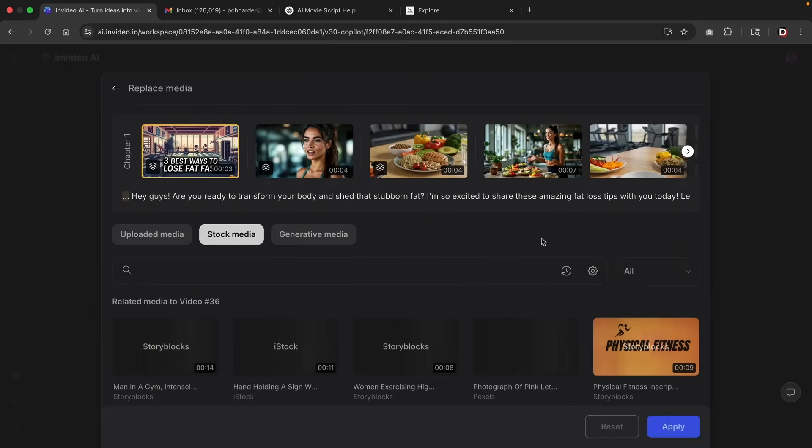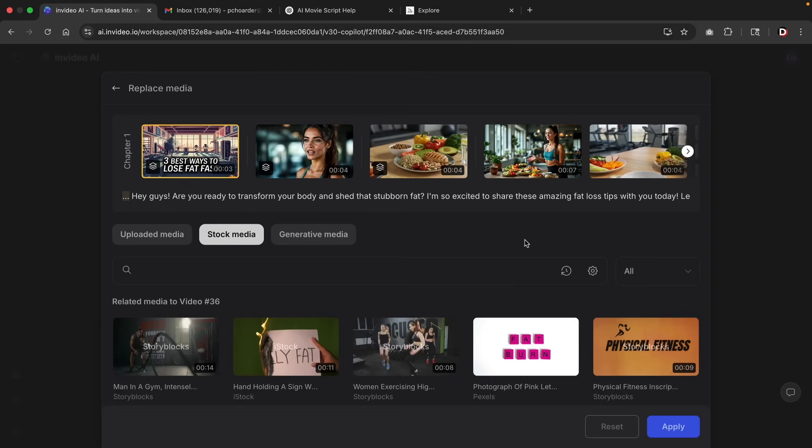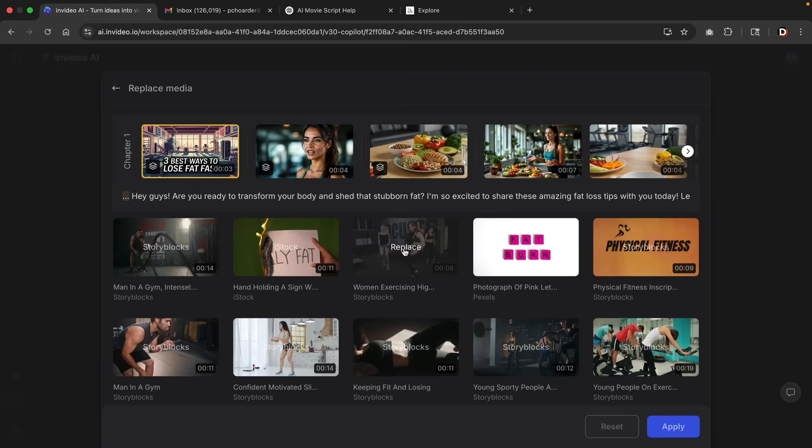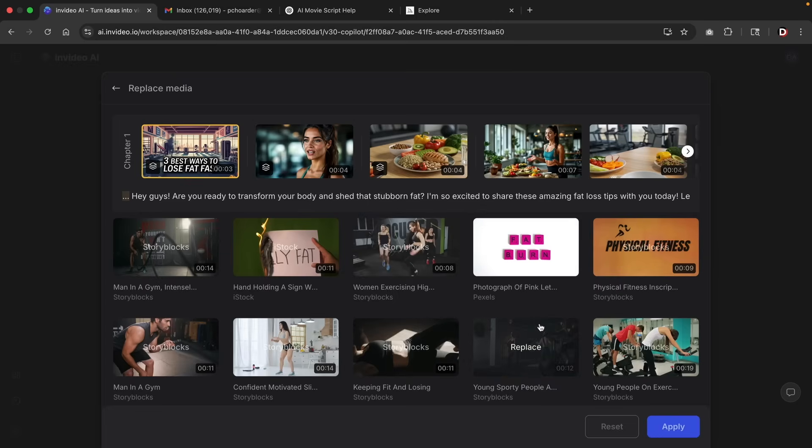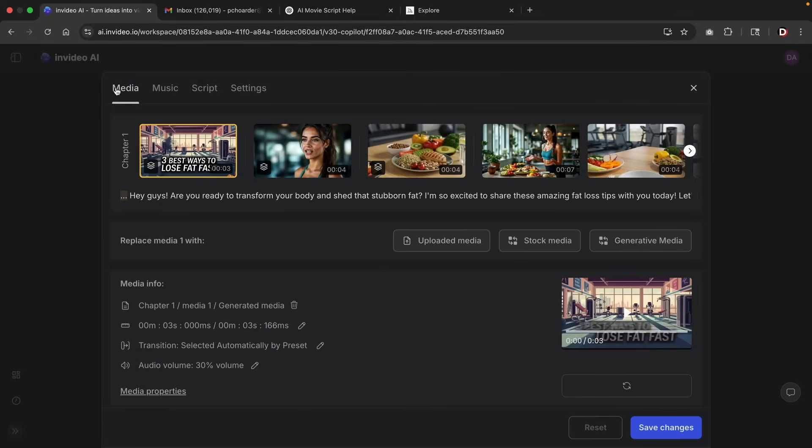For example, if you click on stock media, you can then go ahead and choose one of these sections here to replace any of the parts of the video that you want to change. But I'm pretty content on the video that's been produced. So I'll go back.